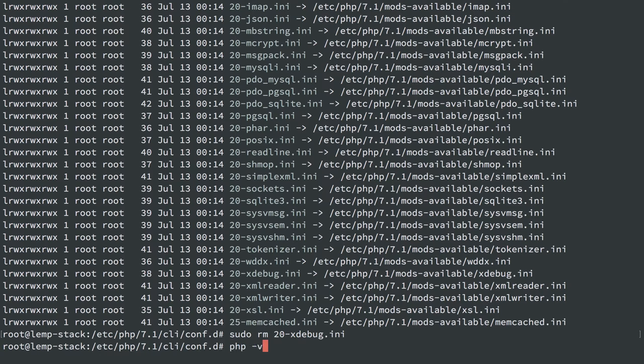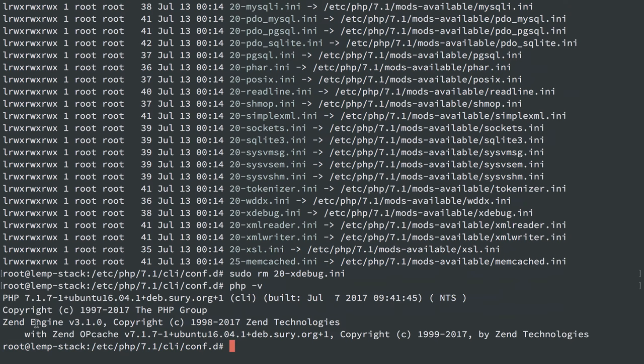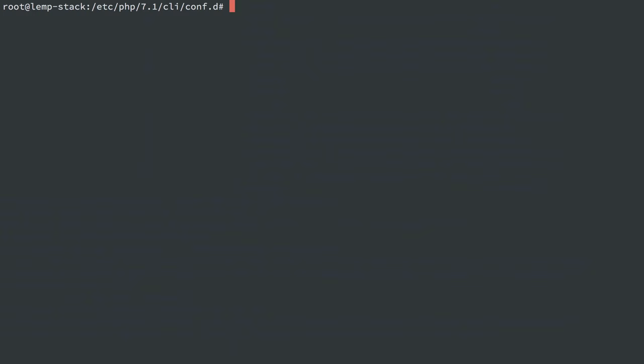And because PHP and the CLI isn't something you have to restart to see changes, that'll be immediate. So xdebug is no longer on CLI.